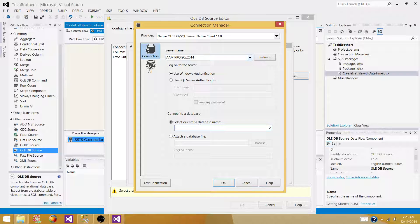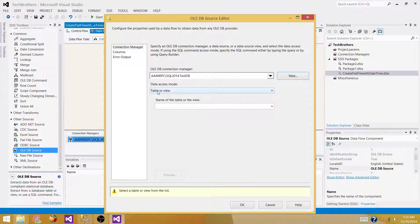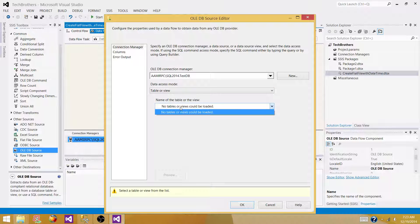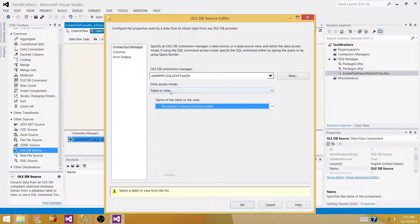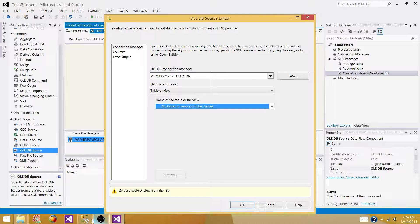Then select your database. We have test DB. Let's test the connection — the connection to the database is created. The next option is to select a table or view; it lets you run a SQL command or pick from a dropdown. It shows no table exists right now because the table was created in master by default instead of test DB, so I'm going to change it and create it in test DB.